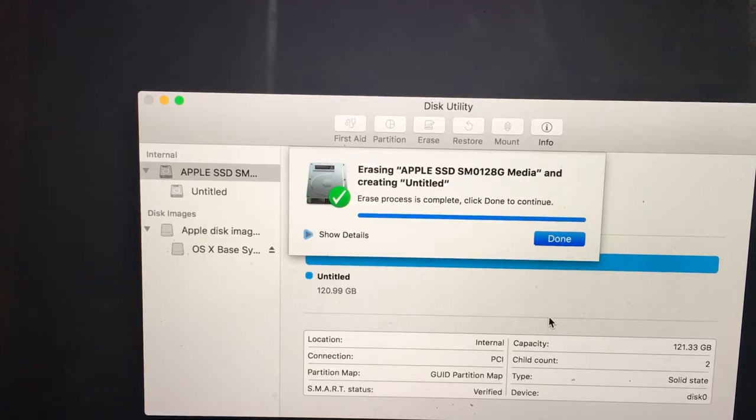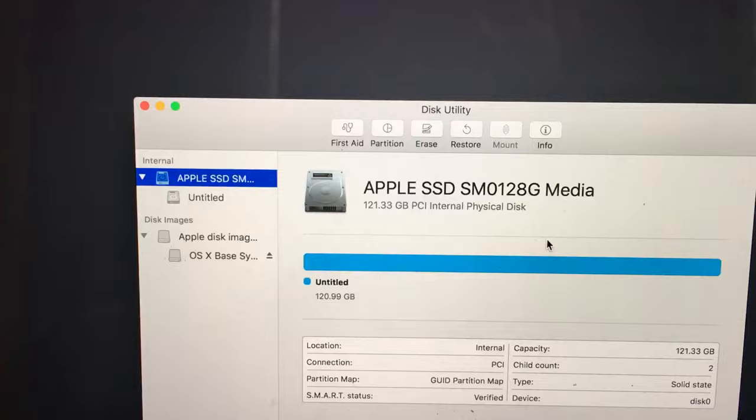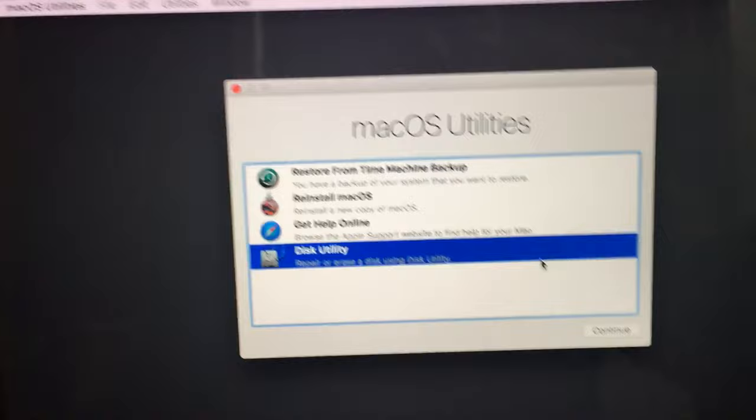Erase process is complete. Press Done, then press Command and Q again to return to macOS Utilities.